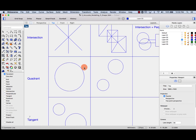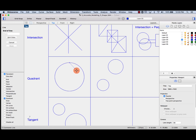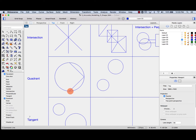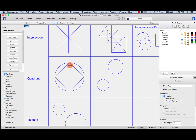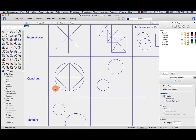Quadrant will give me the quadrant of a circle, meaning at midnight, 3 o'clock, 6 o'clock, or 9 o'clock. Let's draw another line and hover until I see quadrant. Similarly, I can go from this quadrant to this quadrant, or this quadrant to that quadrant.